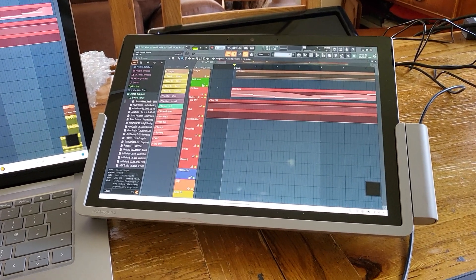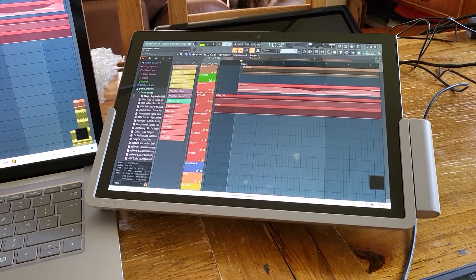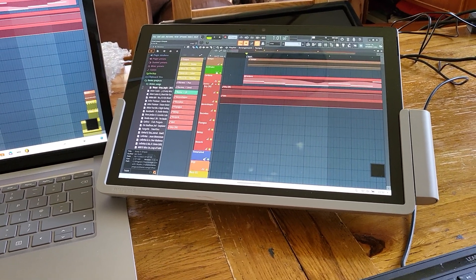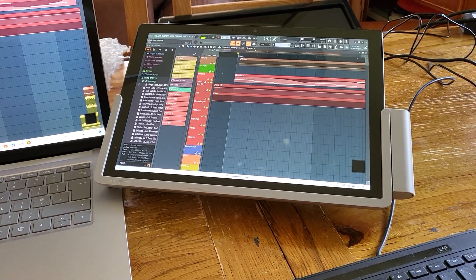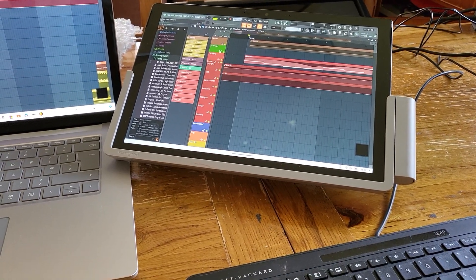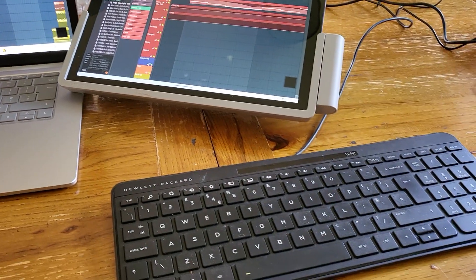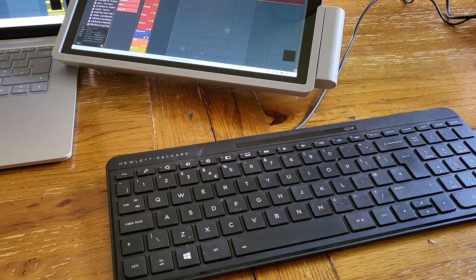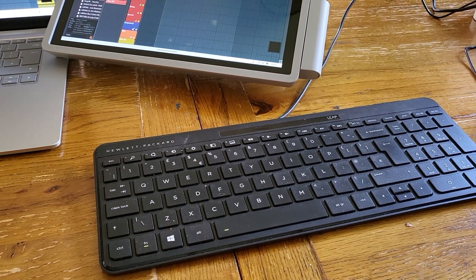You can still use it as a Surface Pro 7 with a normal keyboard. It just plugs in. But it's quite handy if you're looking for a small desktop type device and you want to just plug it in to a load of accessories.